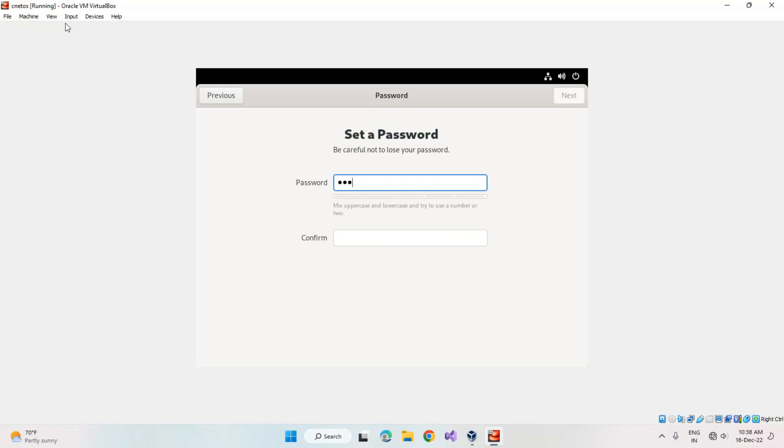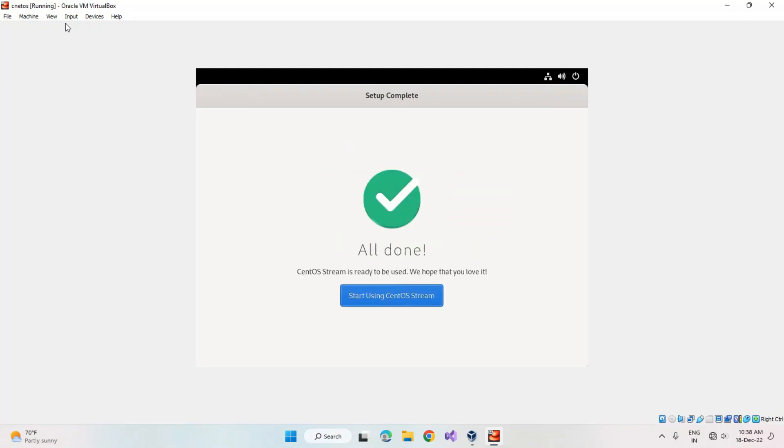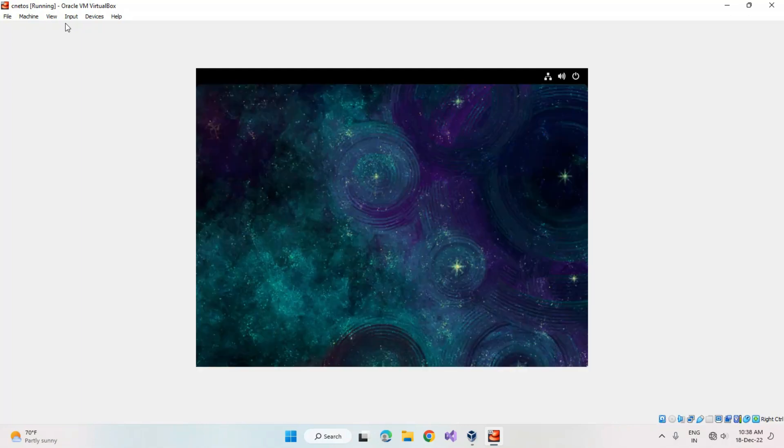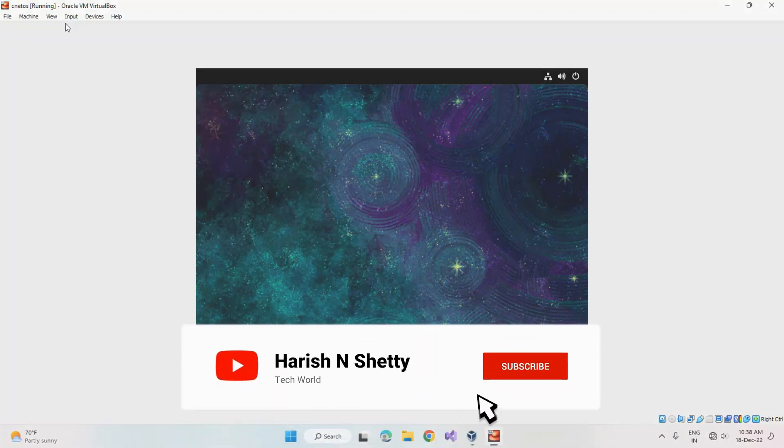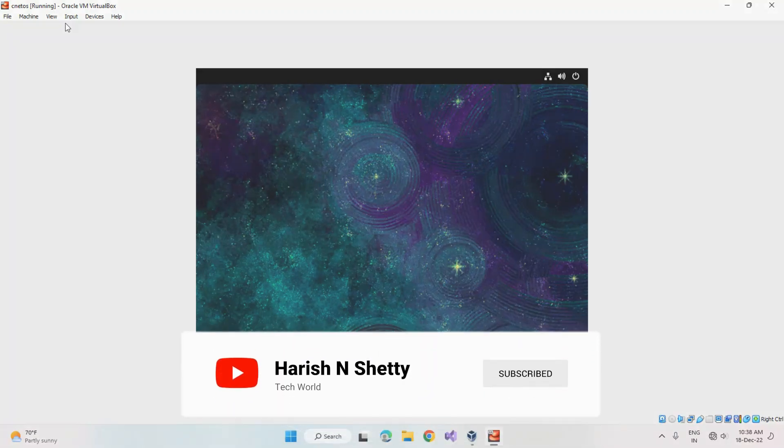Here you have to enter the password for your profile login. After finishing, click on next. It's done. Thanks for watching, like and subscribe to the channel.